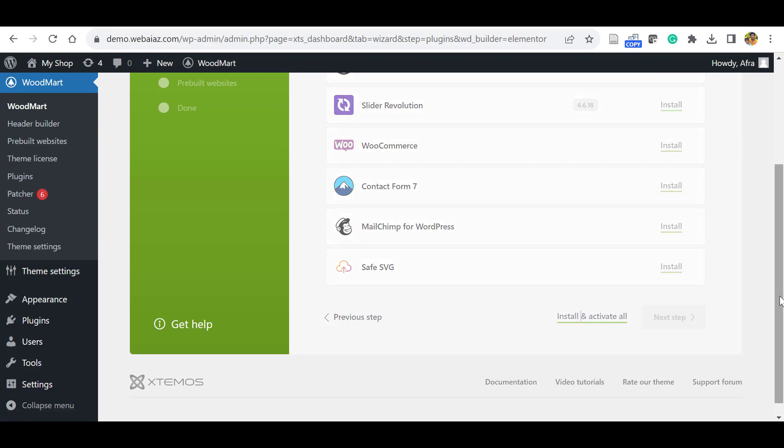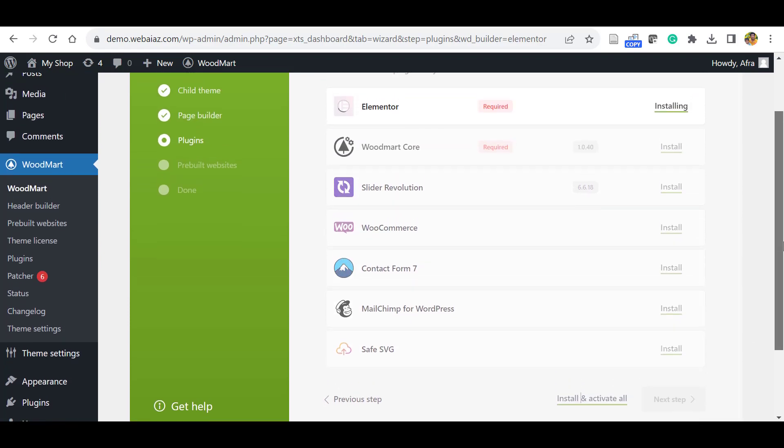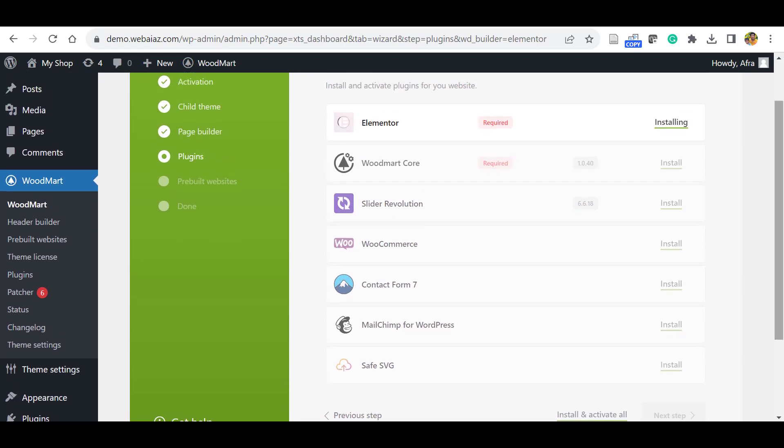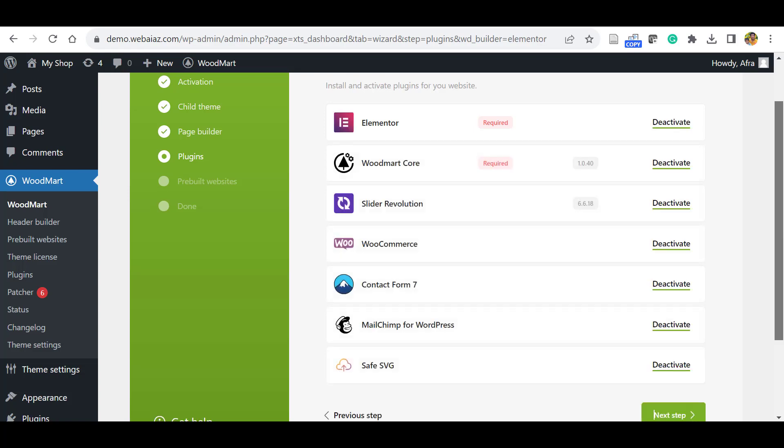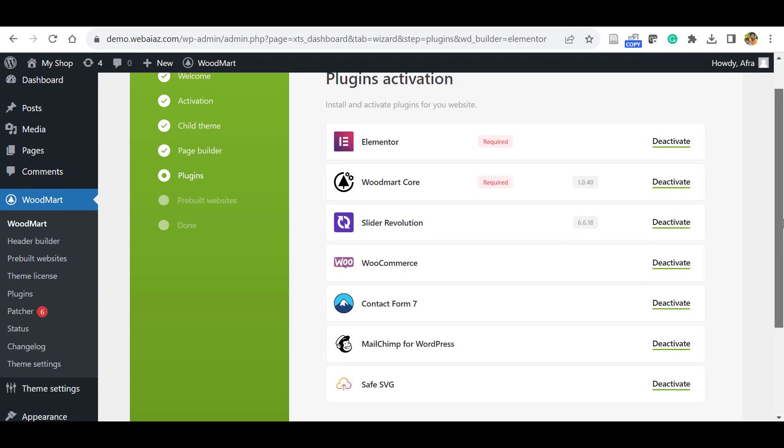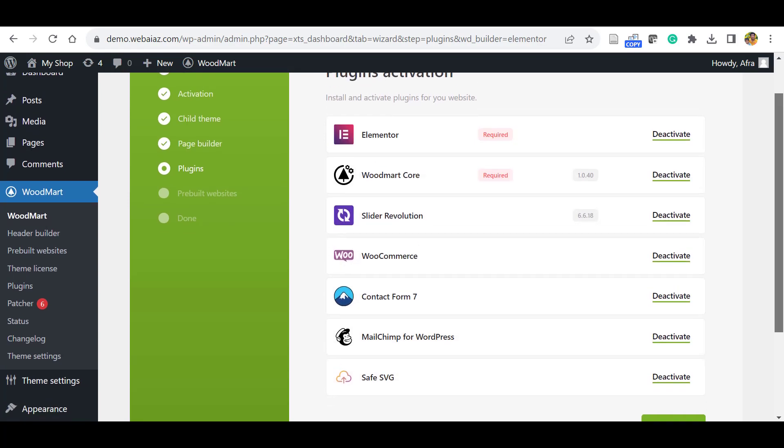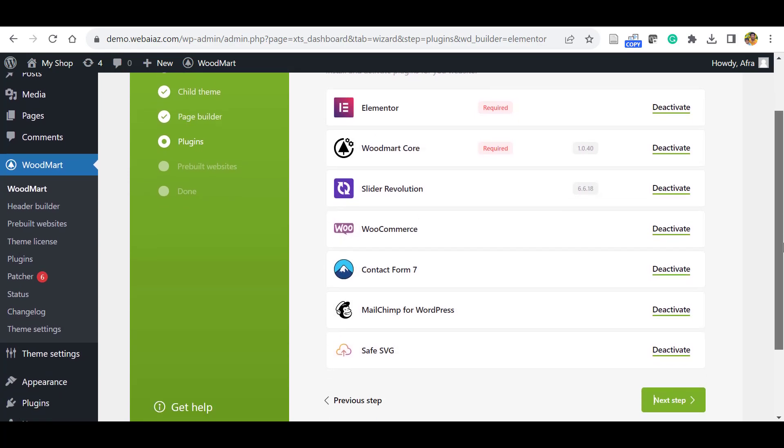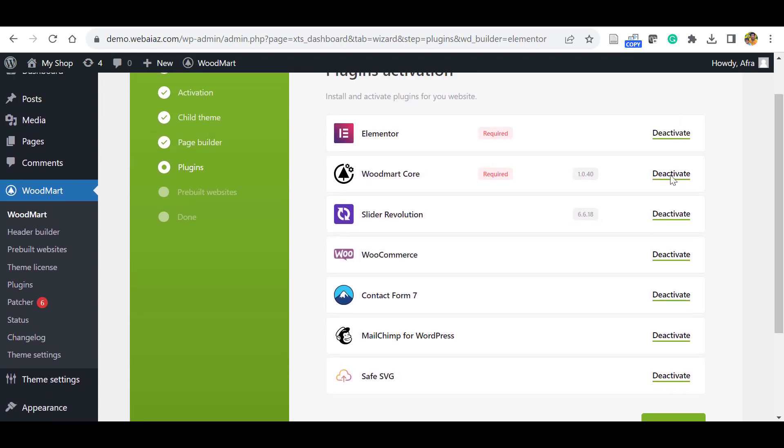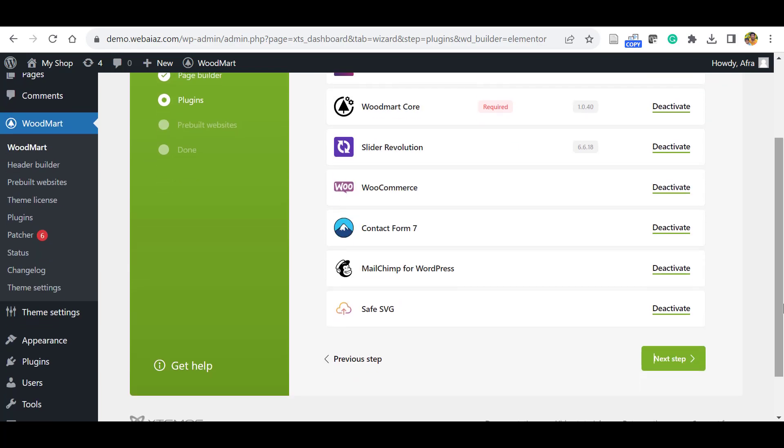Once you click, it will automatically install and activate all the plugins. Once all the plugins are installed and activated, you can see they're already activated. Click the Next Step. That is for the pre-built websites, so click Next Step.